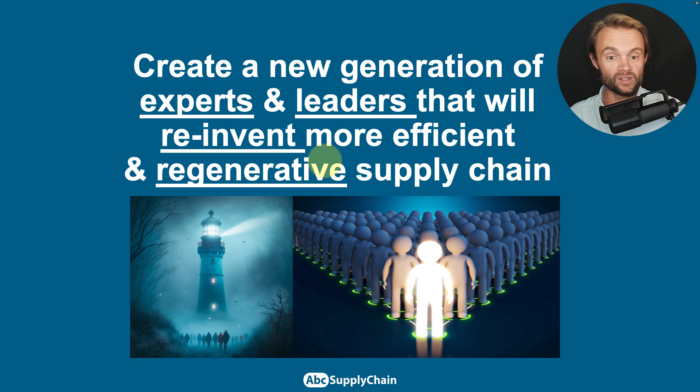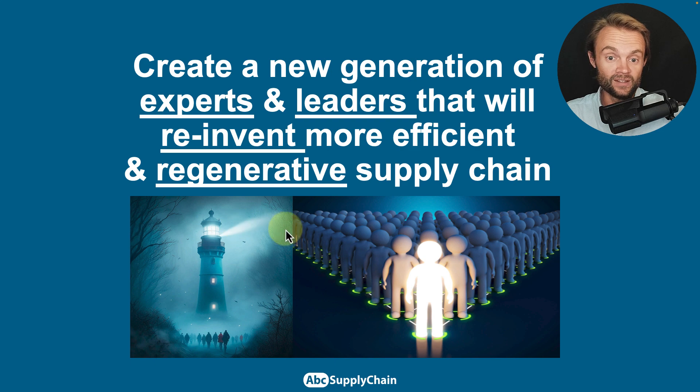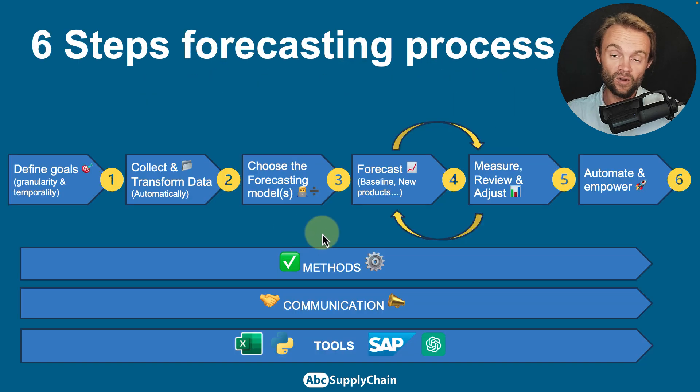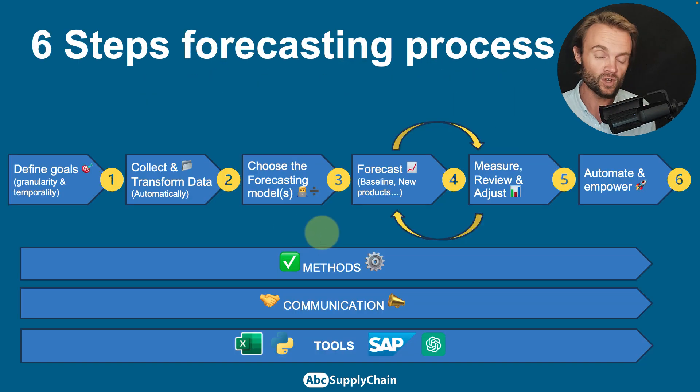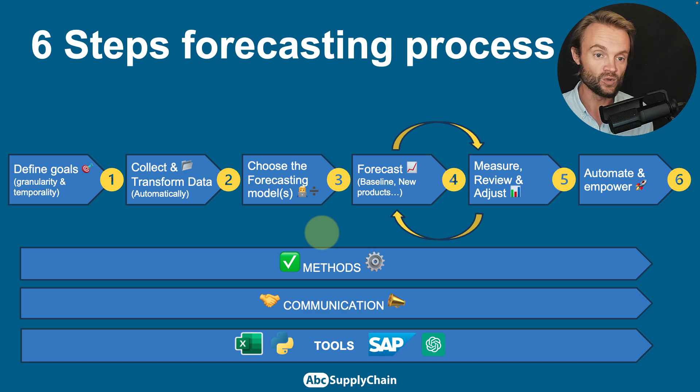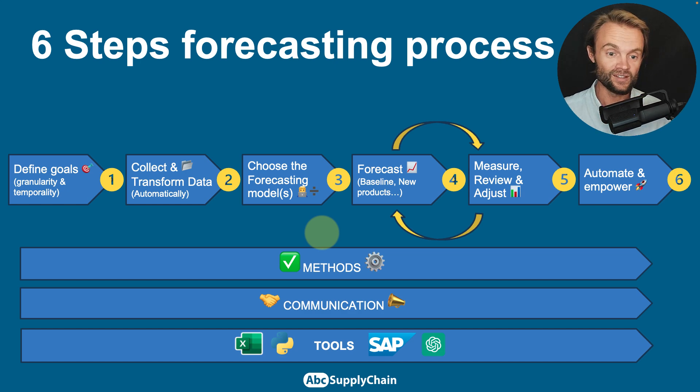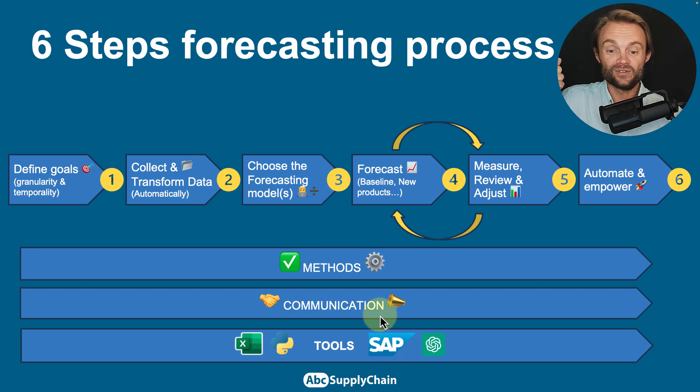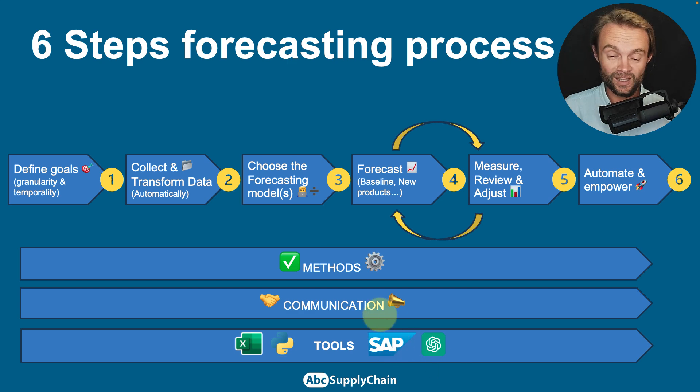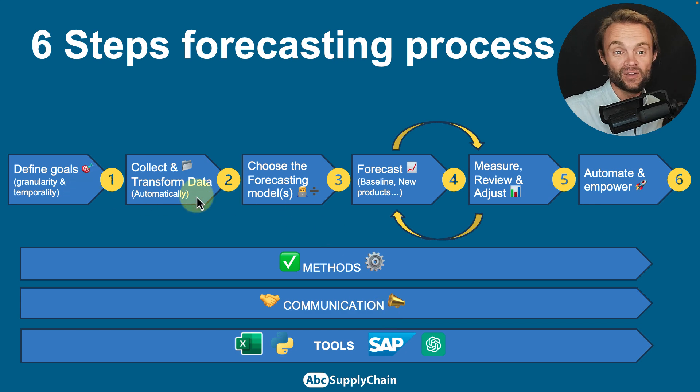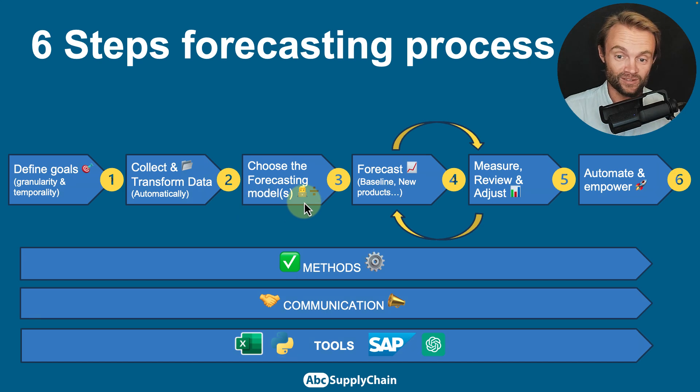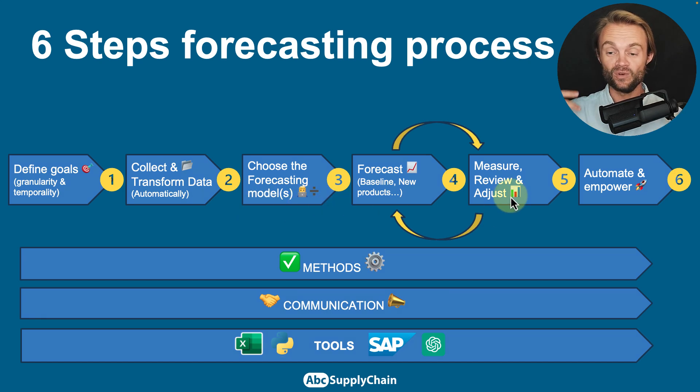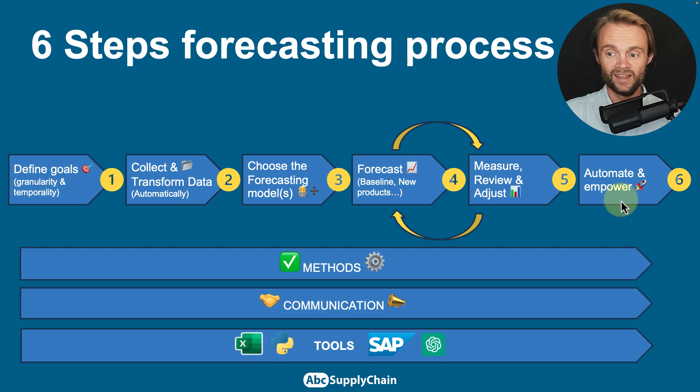That's my goal. If you want to go deeper in the forecasting process, I do not believe that ChatGPT or AI will do the full process for us. This is not only about the tools. The tools are important, but this is about having the right methods, the right communication with humans, because we do have a lot of humans in the forecasting process from defining goals to transforming data, to choosing the right forecast model, forecasting, measuring, reviewing, and also leading all the transformation and the automation in your company.